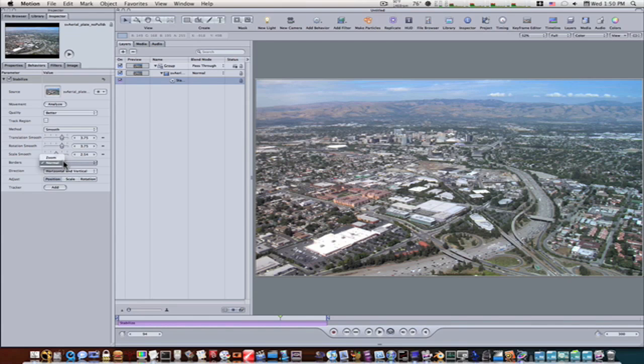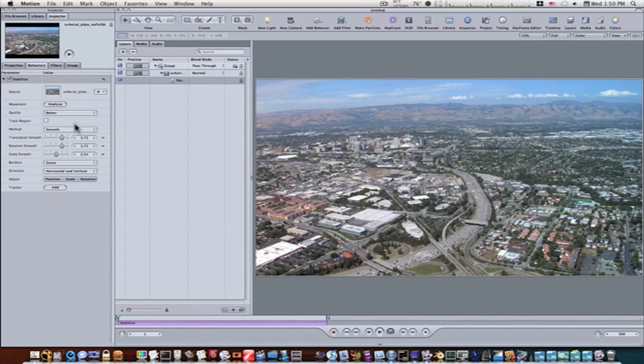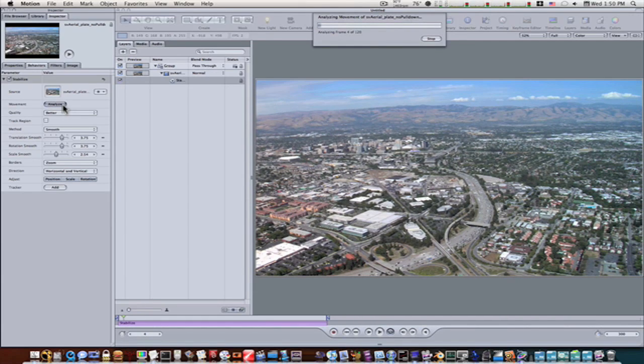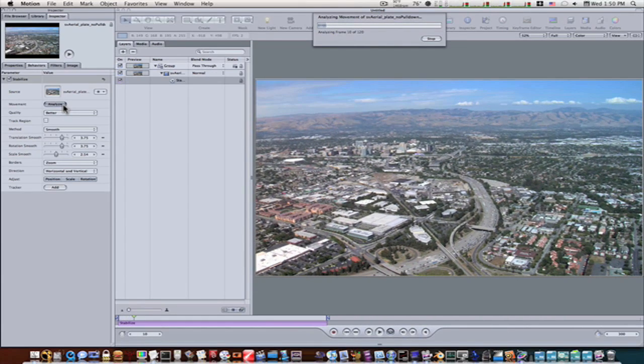We'll have the border zoom, and we can adjust the shape, scale, and the rotation too if you want. Let's analyze this out. Go back to the beginning. Analyze. Let's let the smooth cam go through and do its work.